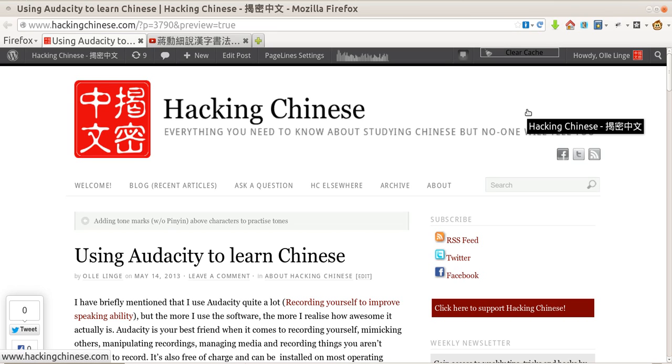Hi, this is Ulla from Hacking Chinese and today I'm going to show you how to use Audacity to learn Chinese. This recording is a part of this week's article, so if you want more information about how and why, I suggest you read the article. This is merely a demonstration of how I use Audacity to learn Chinese.